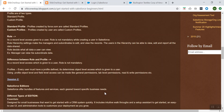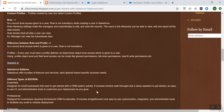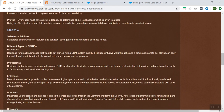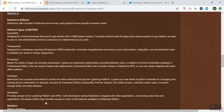According to your business need, you can look out for those different features or editions which are available. There are different types of editions which are provided: one is Salesforce by Salesforce. We have Essential, Professional, Enterprise, Unlimited, and Developer. So let's understand each of these editions briefly.